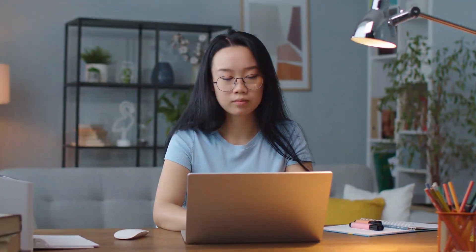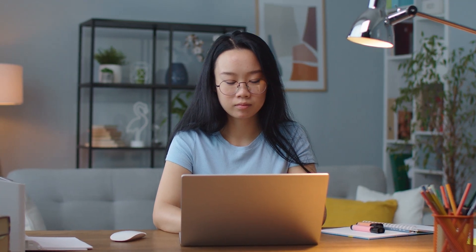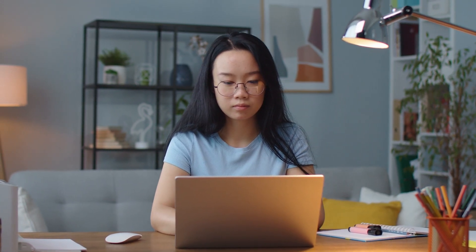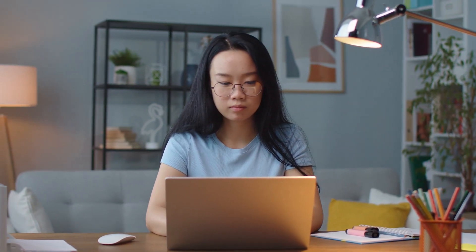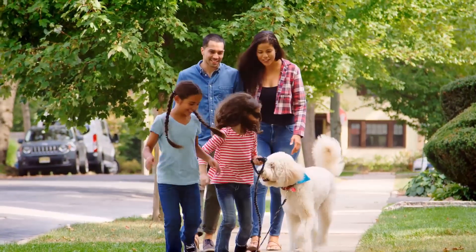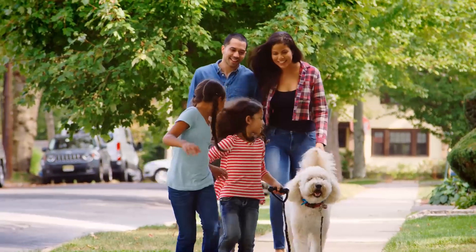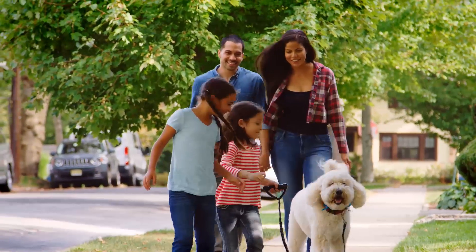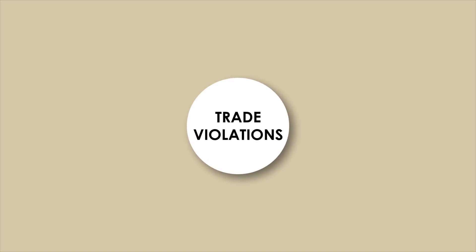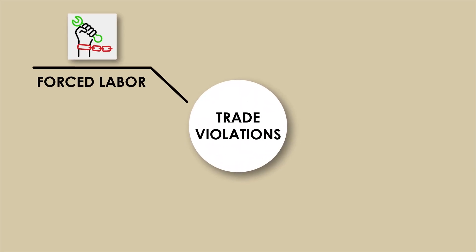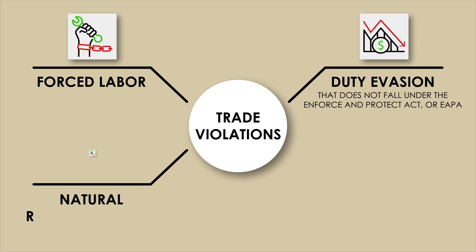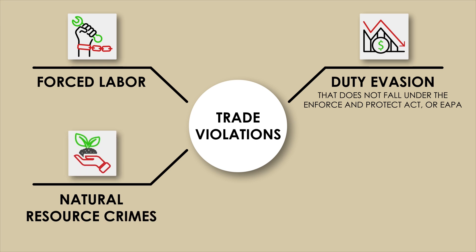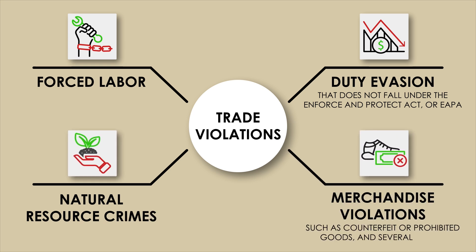CBP uses information provided through eAllegations to investigate and enforce against unfair trade practices to protect American livelihoods and the economy, as well as consumer health and safety. You can submit eAllegations for a variety of suspected trade violations, including forced labor, duty evasion that does not fall under the Enforce and Protect Act or EPA, natural resource crimes, merchandise violations such as counterfeit or prohibited goods, and several others.